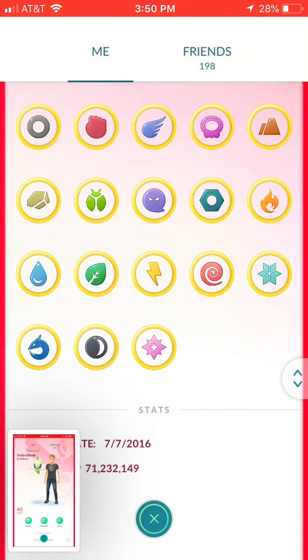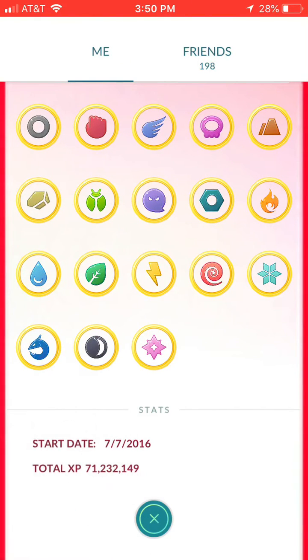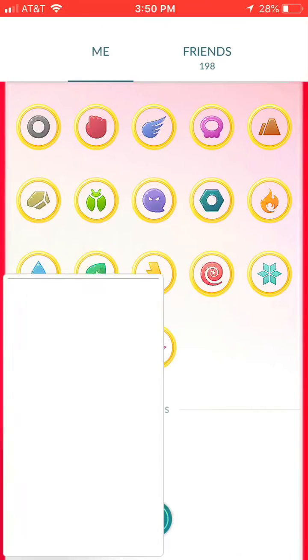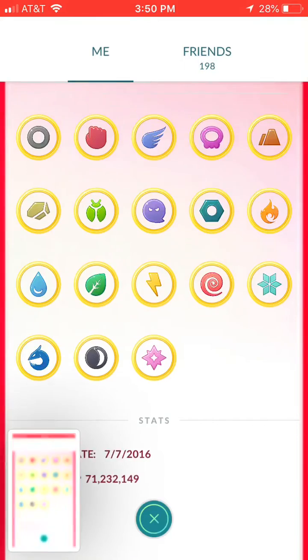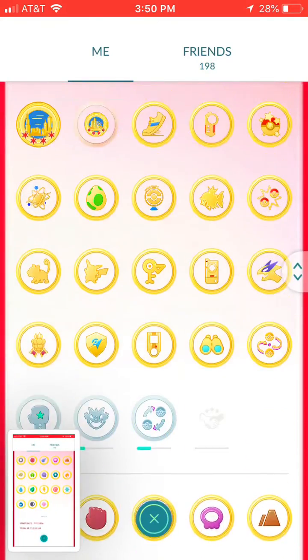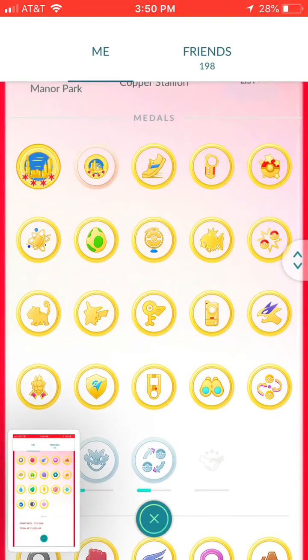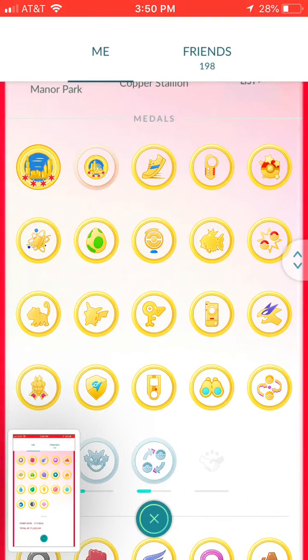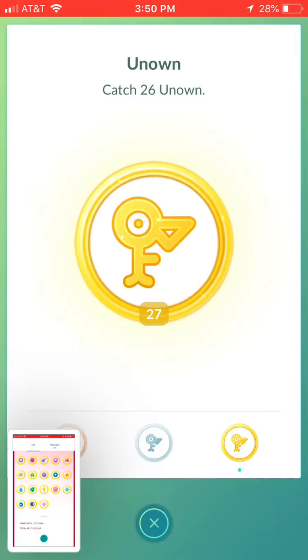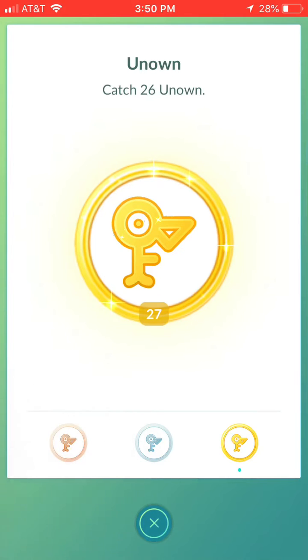Then you're going to want to scroll all the way down to the bottom of the page and take a screenshot of your start date and total XP. Then scroll back up a little bit until you get to your medals, click on unknown, and go ahead and take a screenshot of that.